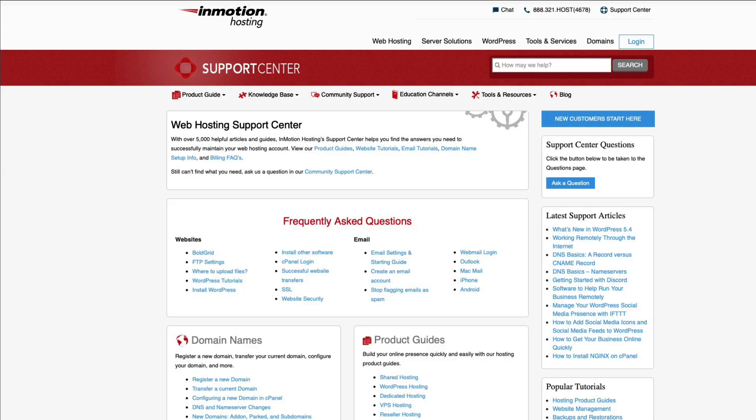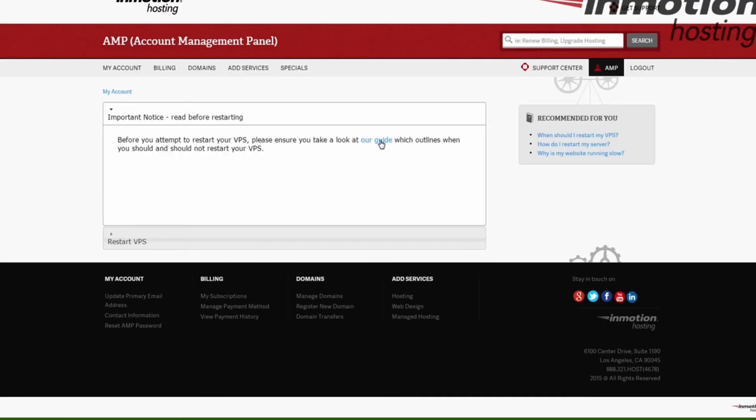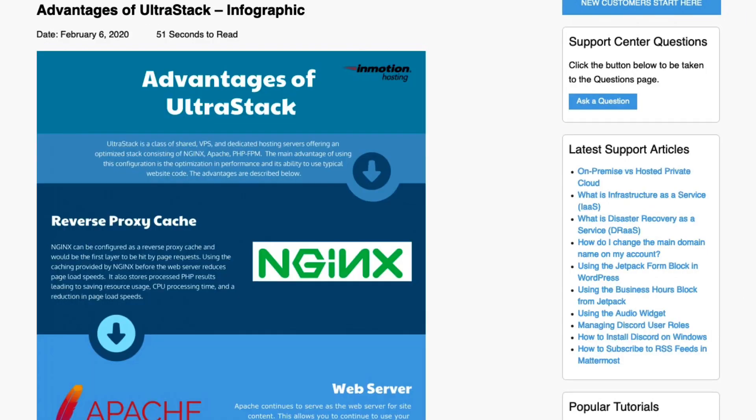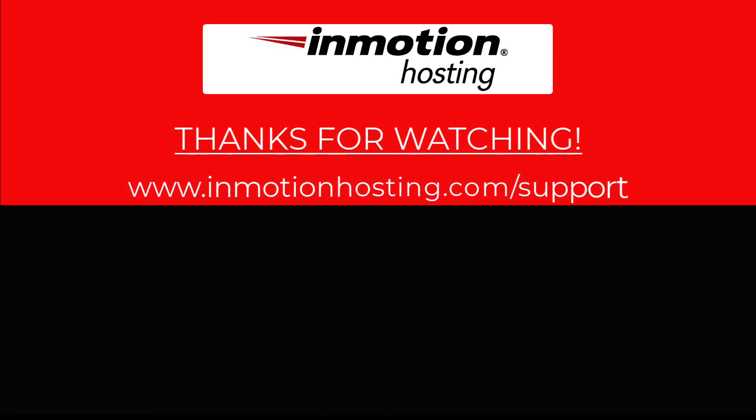Check out our InMotion Hosting Support Center for help with your website. We provide thousands of step-by-step guides, videos, and much more to lead you towards making your online project a successful one. You can find us at www.inmotionhosting.com/support.